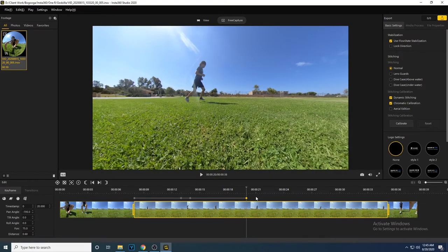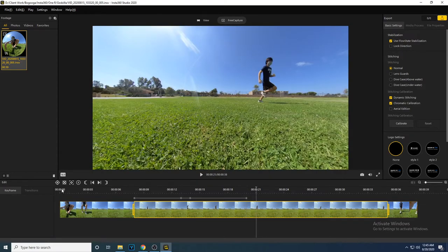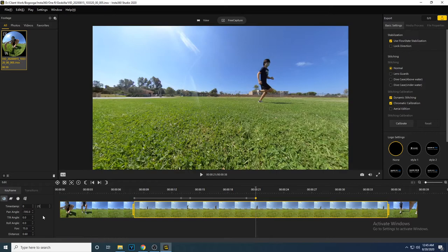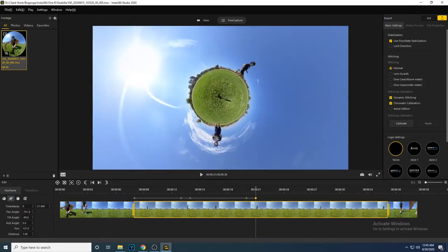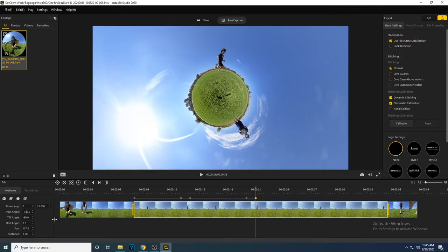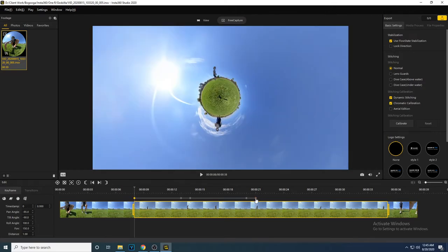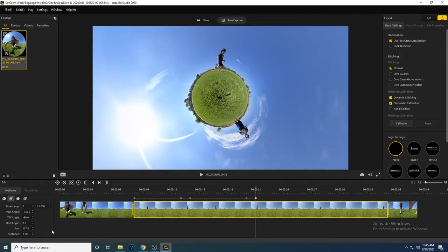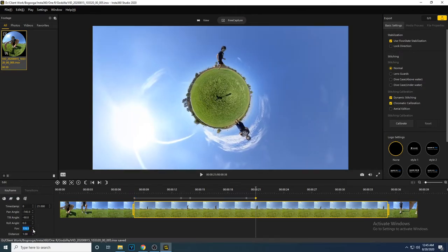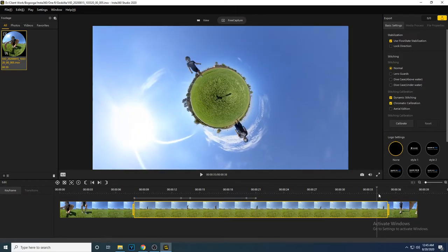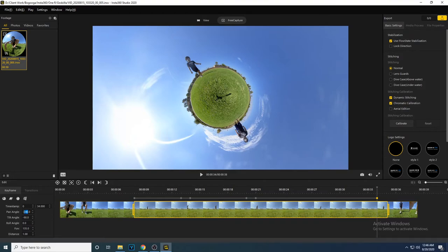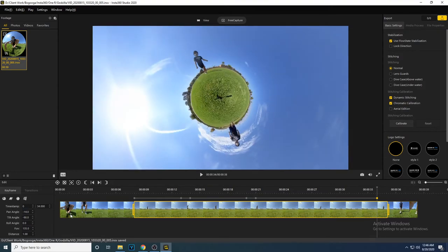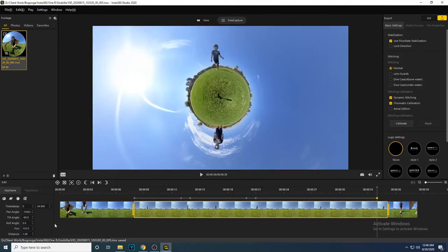At 21 seconds, I am going to add another keyframe to zoom out into a tiny planet shot. I want him to appear to be running on the top of the planet and making it rotate. So we are going to create another keyframe at 34 seconds while zooming out and panning the shot once again.